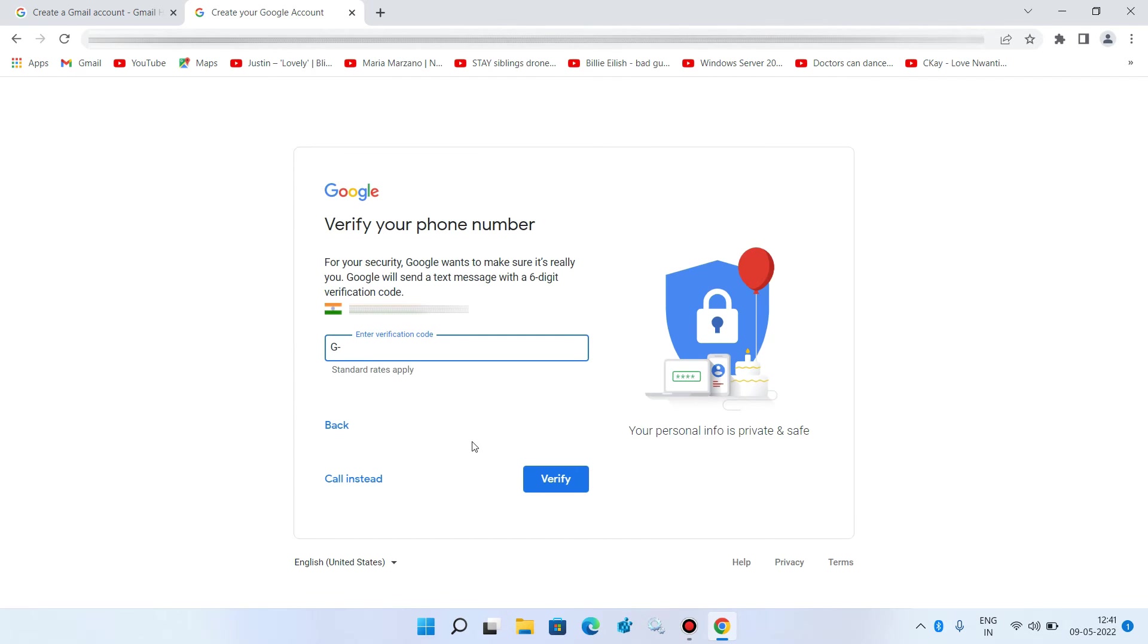Now you will receive a verification code on your mobile phone. Just enter it here. And now click on verify button.